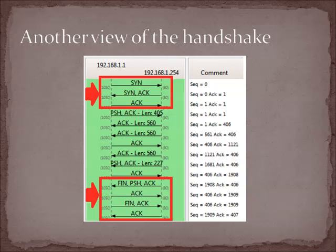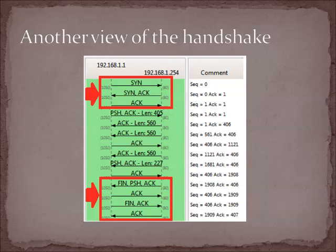Now this is another view of the handshake. This is another tool right in Wireshark you can use to follow a connection. And on the right-hand side, you've got the sequence numbers and acknowledgement numbers. And this makes it very easy to follow. And just a reminder that these are relative sequence numbers. But on the left-hand side, we can see that I've got the startup and the teardown handshakes indicated there and the associated flags that are part of those connections. And in between is the data. You can see that we've got packet lengths of 405, 560, 560, 560, 560, and 227. That tells us how much data is being sent back and forth. But that's just another view of the handshake in Wireshark.